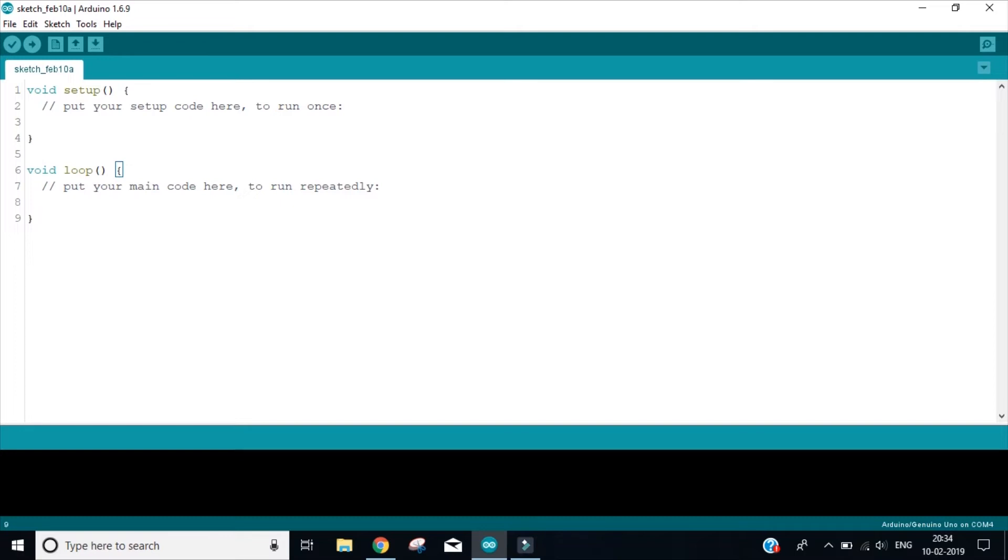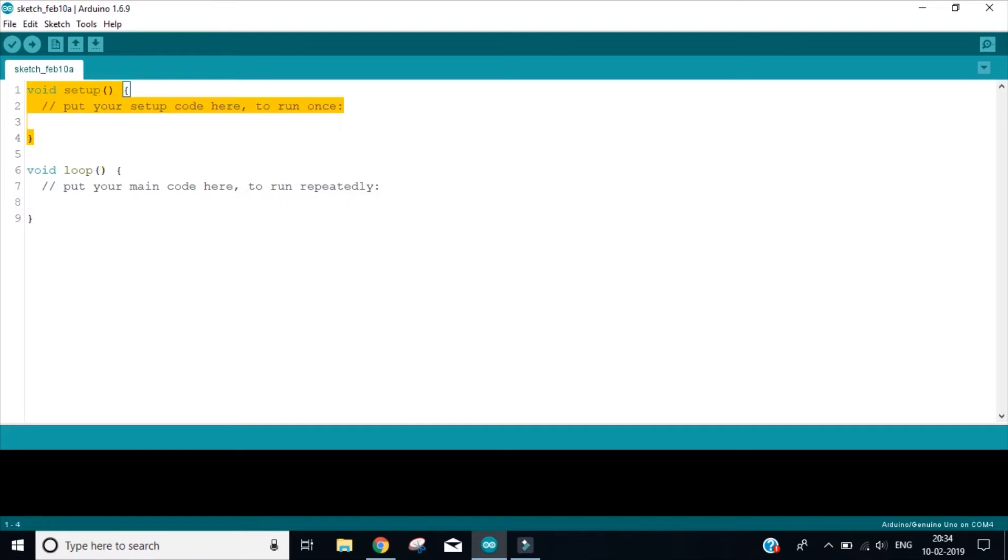Now if you will see, this has two functions. If you are new to programming, just remember that if you see parentheses after any word, it means that is the function. Now the Arduino will give you two by default functions. The first one is void setup and the second one is void loop.